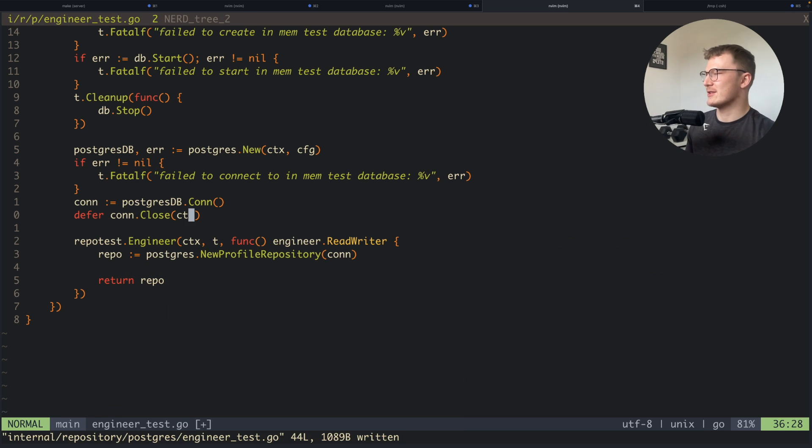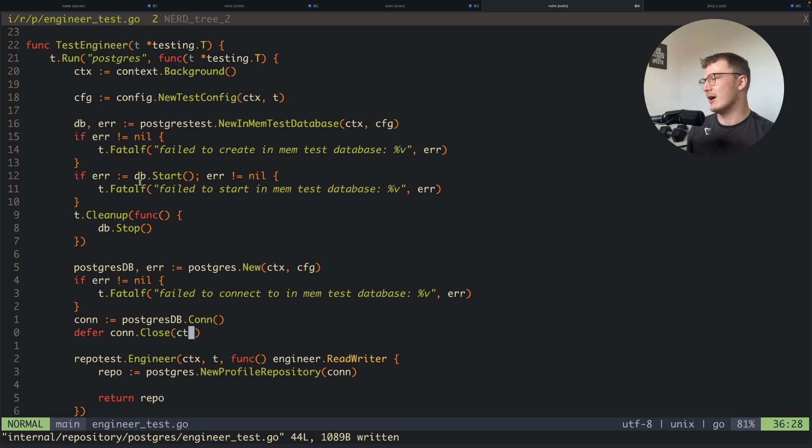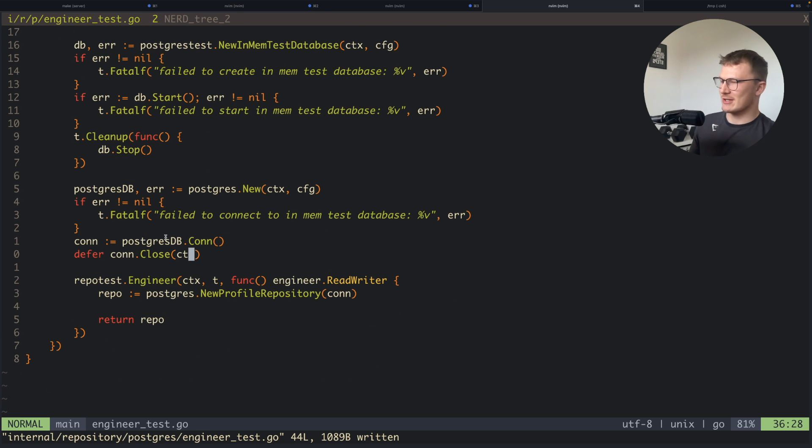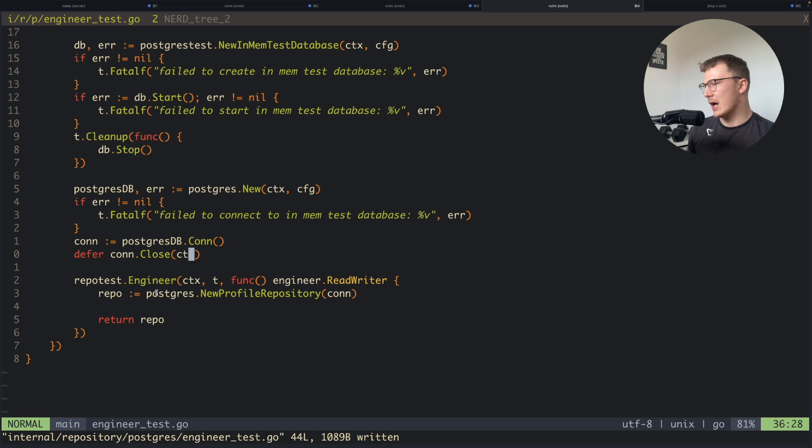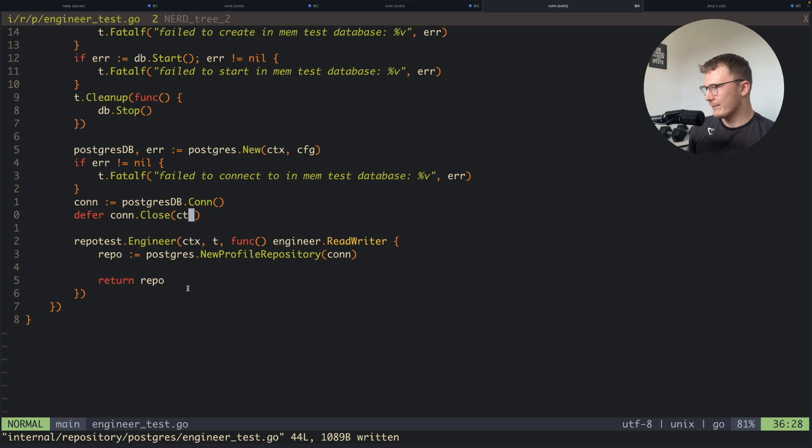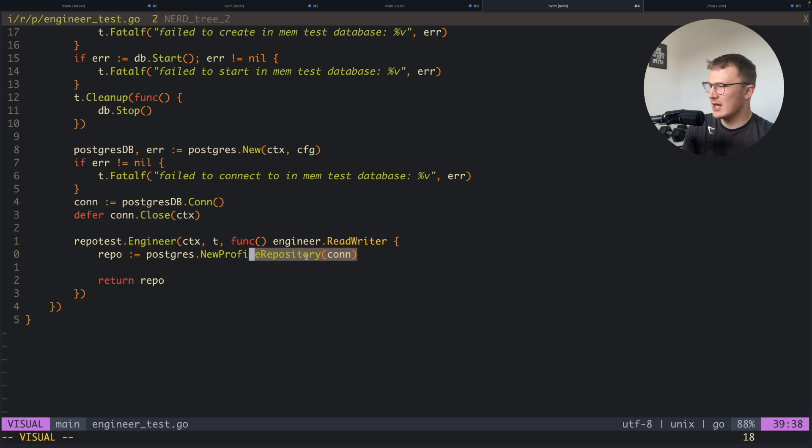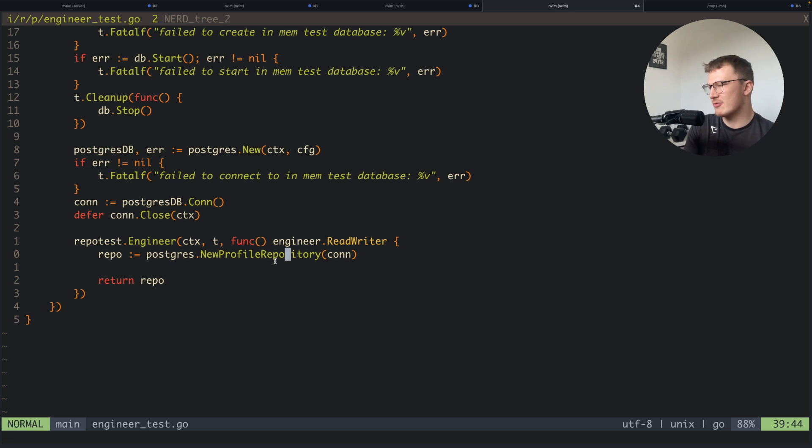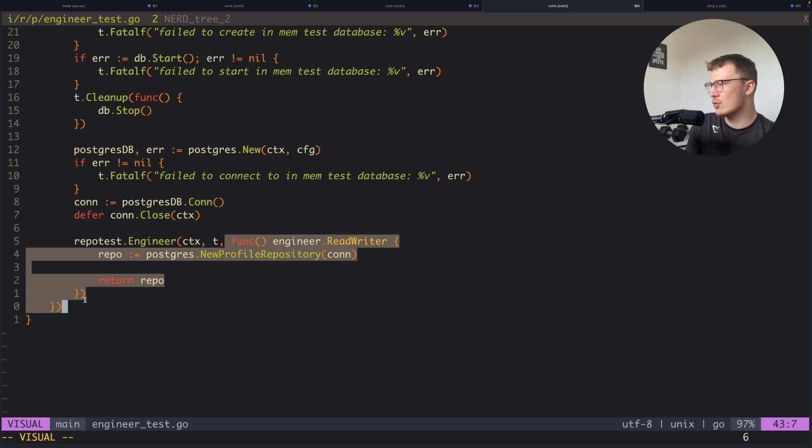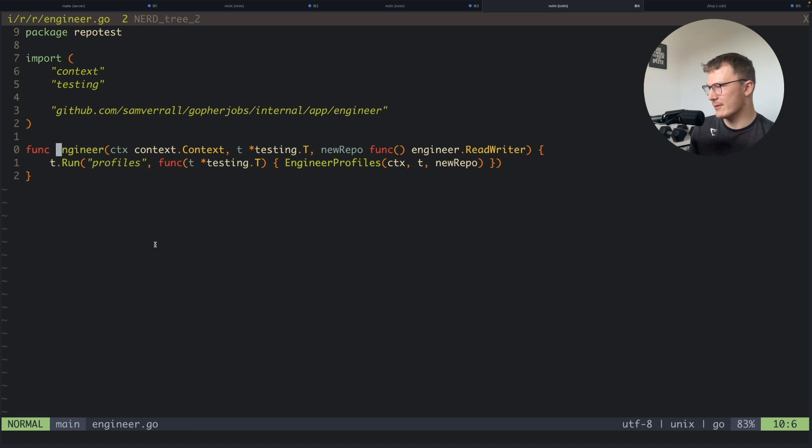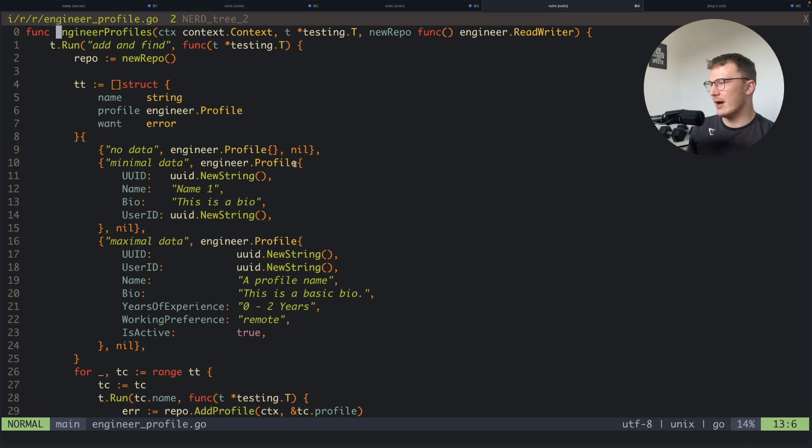Anyway, so I just literally inject the connection into my Postgres repository. As you know, this function here is called within the actual repo tests, which is this one here.